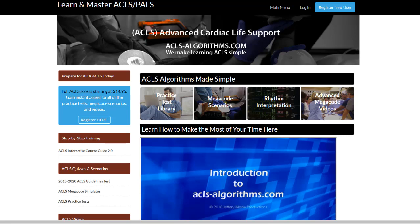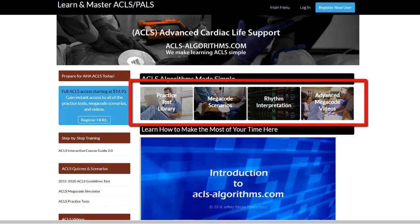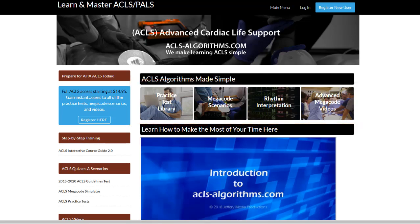We'll introduce you to the education tools that are available. If you already have ACLS experience or you're short on time and need a focused cram, use the four fast links near the top of the home page to access the most important testing preparation content on the site.